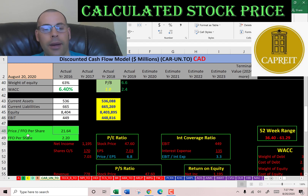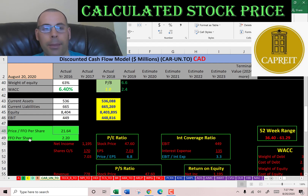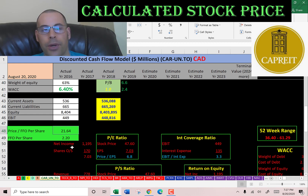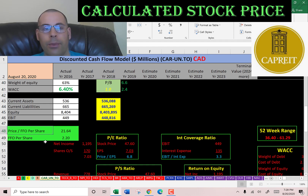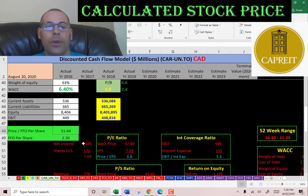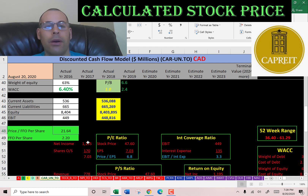A popular ratio when valuing REITs is funds from operations (FFO). This is net income plus depreciation and amortization minus gains on sale of real estate. Their FFO per share is $2.20. When we calculate price-to-FFO — stock price over FFO per share — we get 21.64, meaning investors are paying about $22 for one dollar of funds from operations. I like to see below 15.